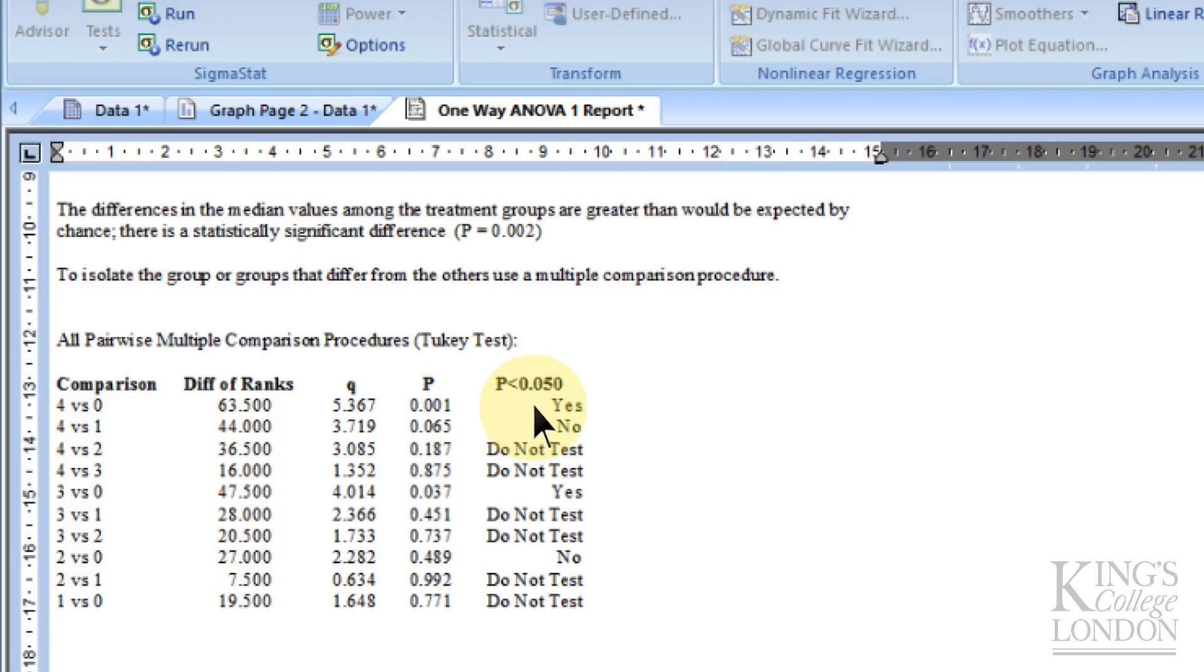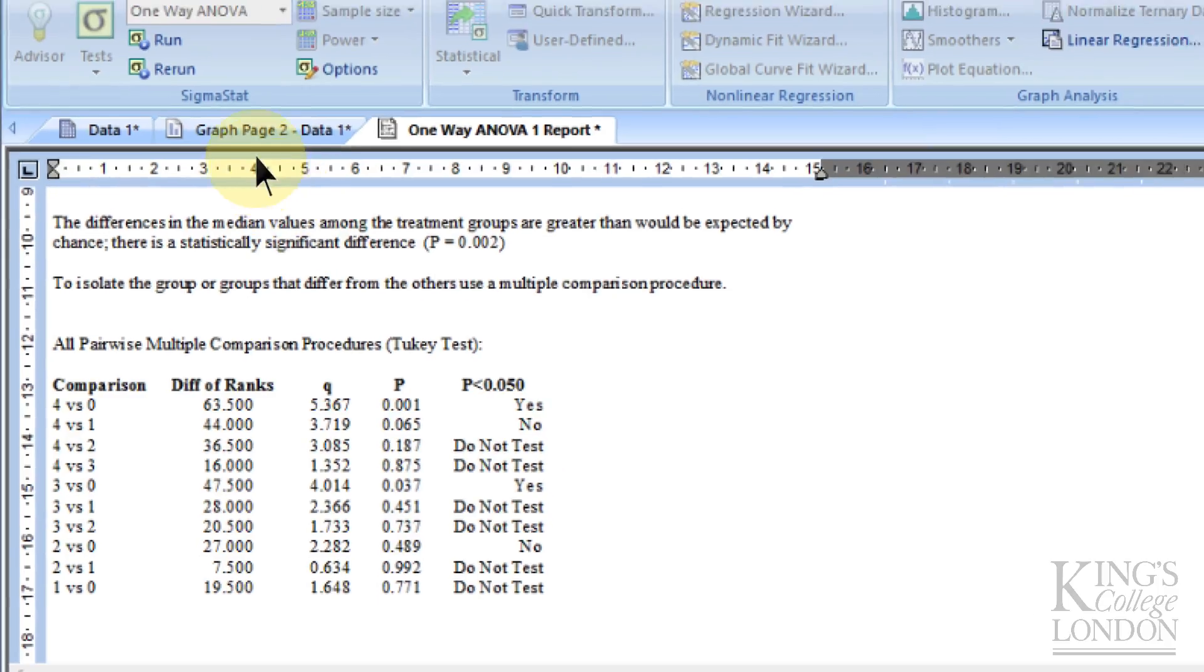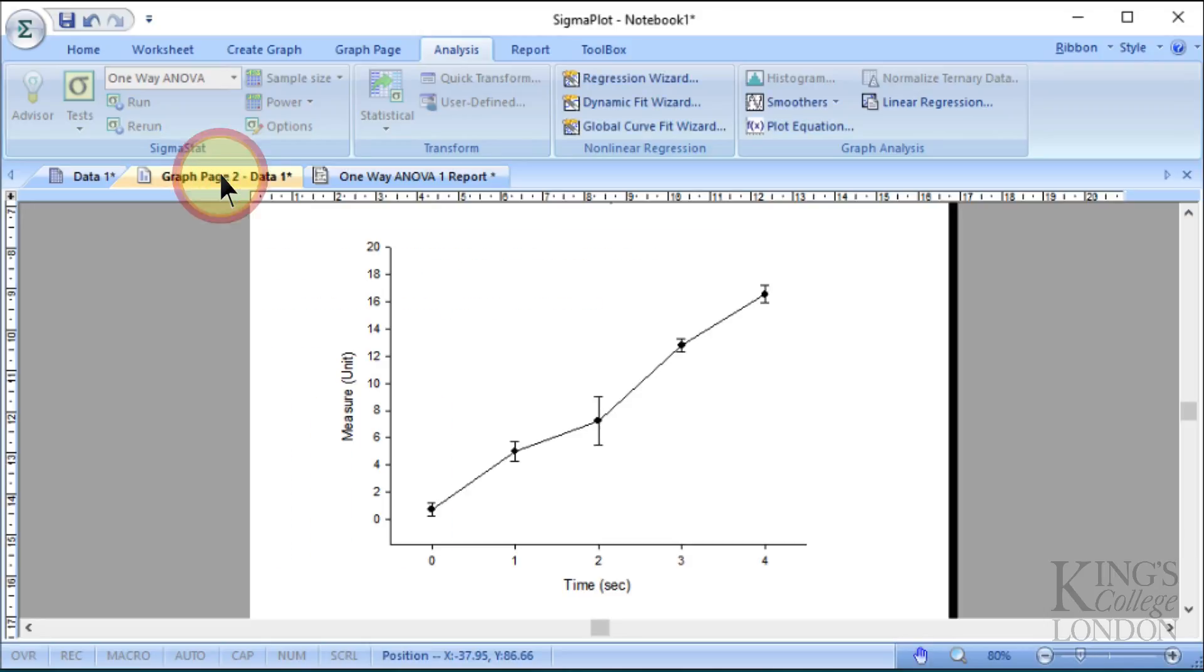This will bring up a one-way ANOVA report where we can go down and choose which data we want to look at. You can see here that four versus zero it's found is statistically significant, and four versus one it hasn't. Where it has not tested the data, it's because it failed its normality test. Of course this is made-up data, so you might expect it to fail a normality test.